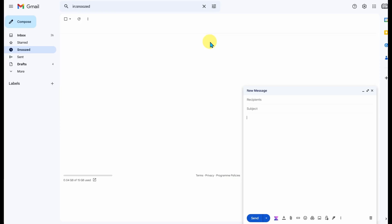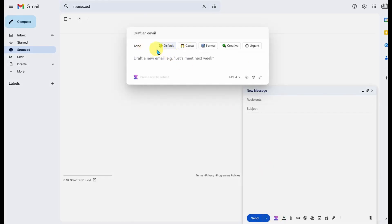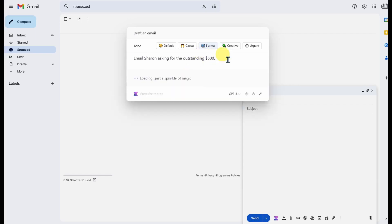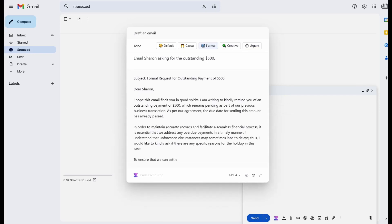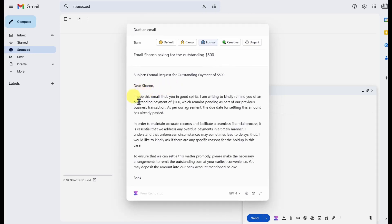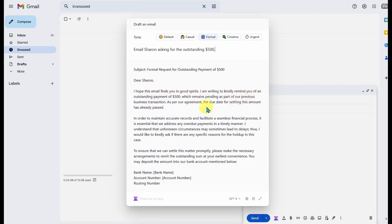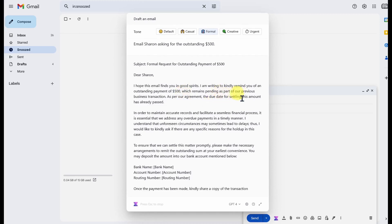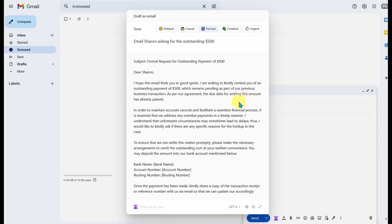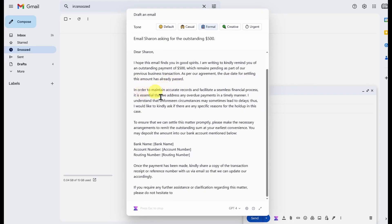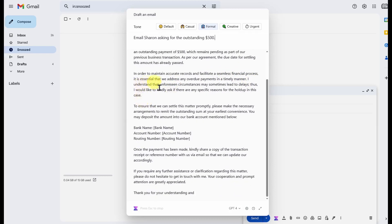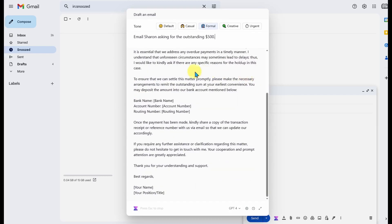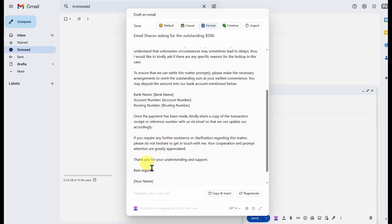One of the main uses of Voila is its Gmail integration. You can jump into Gmail, click on 'Respond with Voila', and choose the tone. I want a formal tone, and I want to write an email to Sharon asking her for the outstanding payment of $500. The email reads: 'Dear Sharon, I hope this email finds you in good spirits. I'm writing to kindly remind you of an outstanding payment of $500, which remains pending as part of our previous business transaction. As per our agreement, the due date for settling this amount has already passed.' It also includes bank details and a section to sign off.